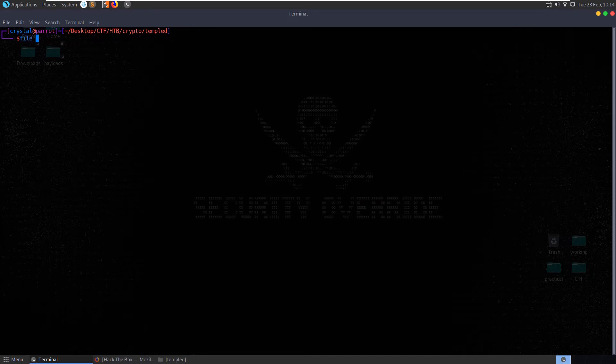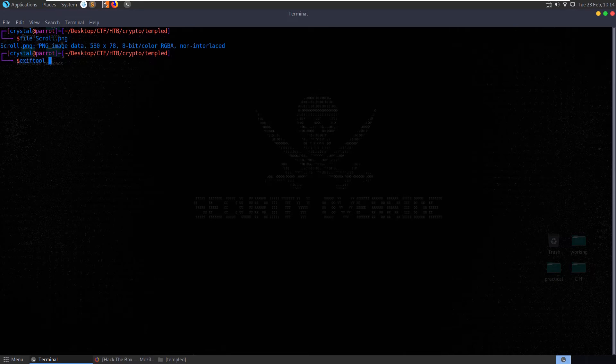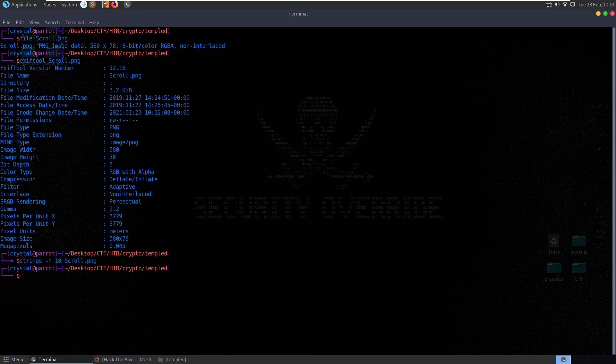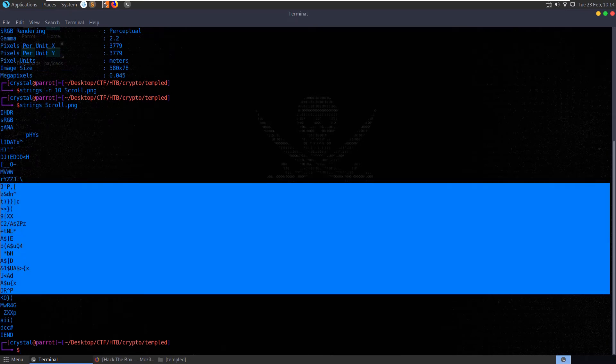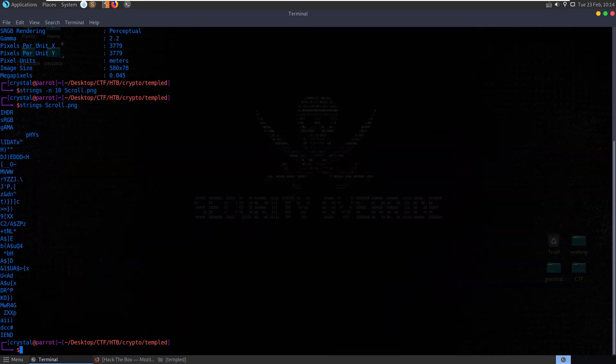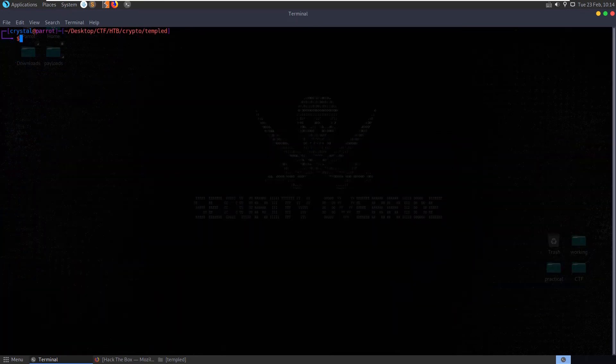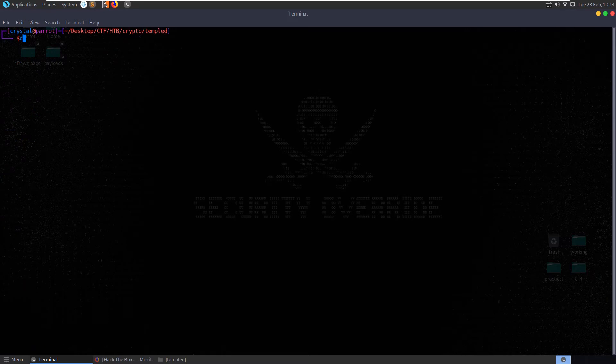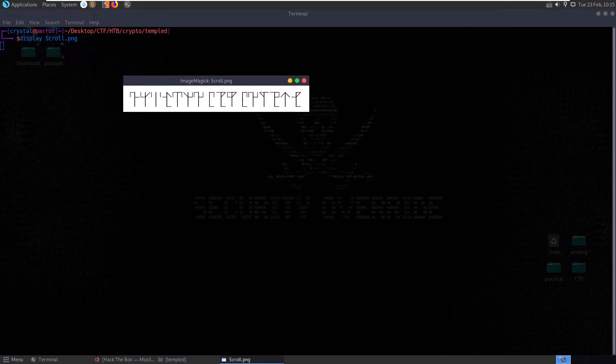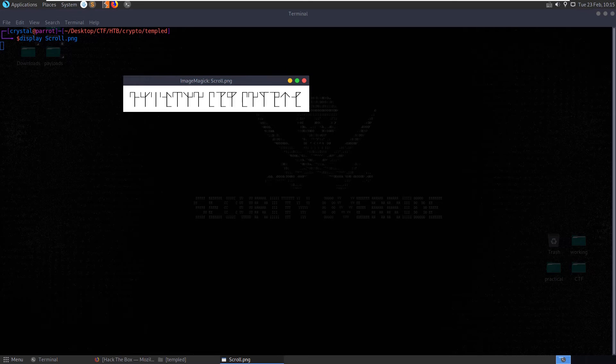Let's go and do some basic file checks. We'll verify the file type first of all, PNG image. We can check the exif, nothing of interest. We can have a look at the strings, and we have no strings greater than 10 characters. Let's display the image, we've not even opened it yet.